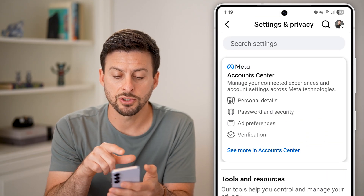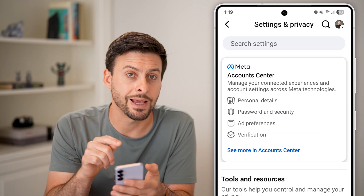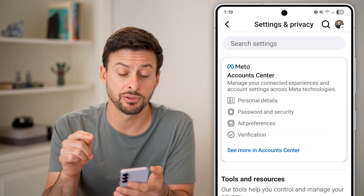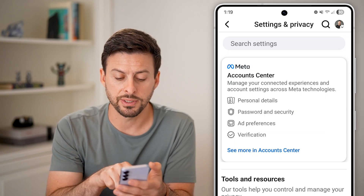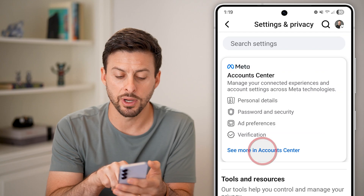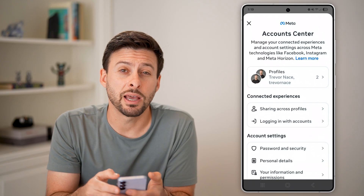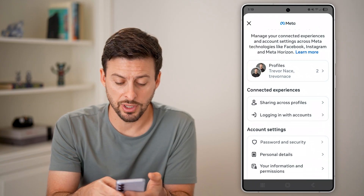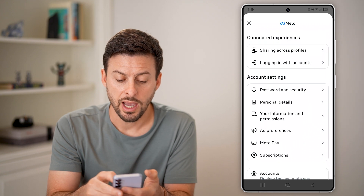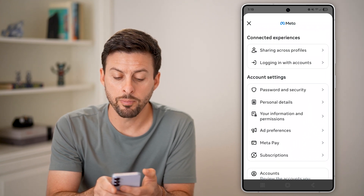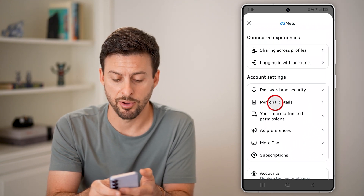From your settings, you can see at the top is the Meta Account Center. Tap on the blue link where it says 'See more in Account Center.' Now that we're in the Account Center, scroll down and look for Personal Details and tap on that.